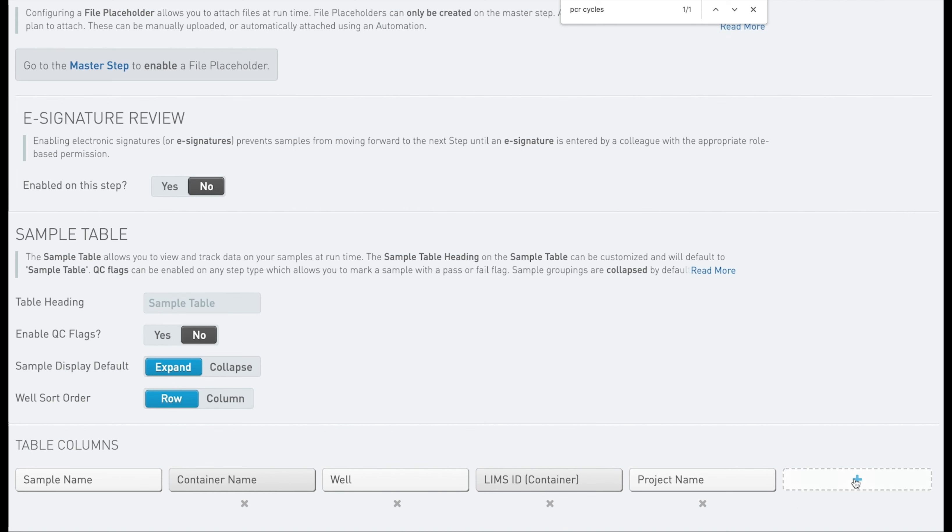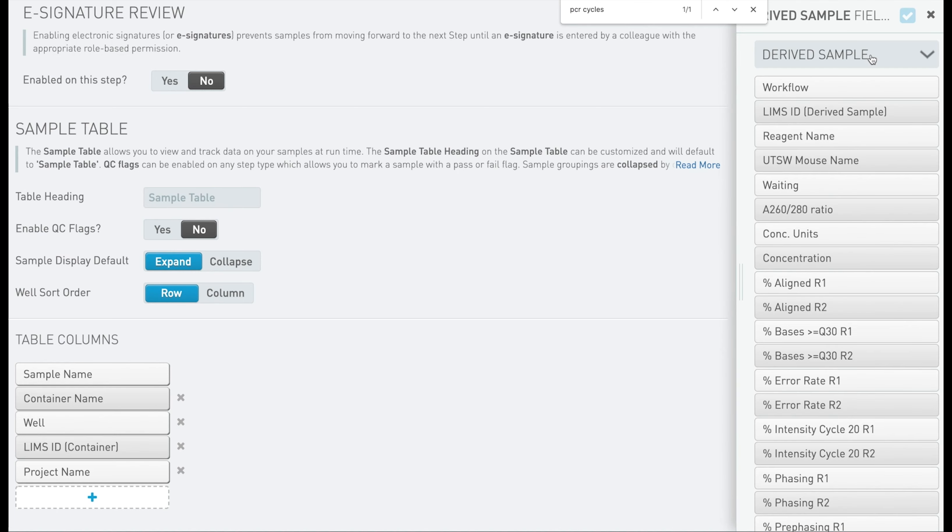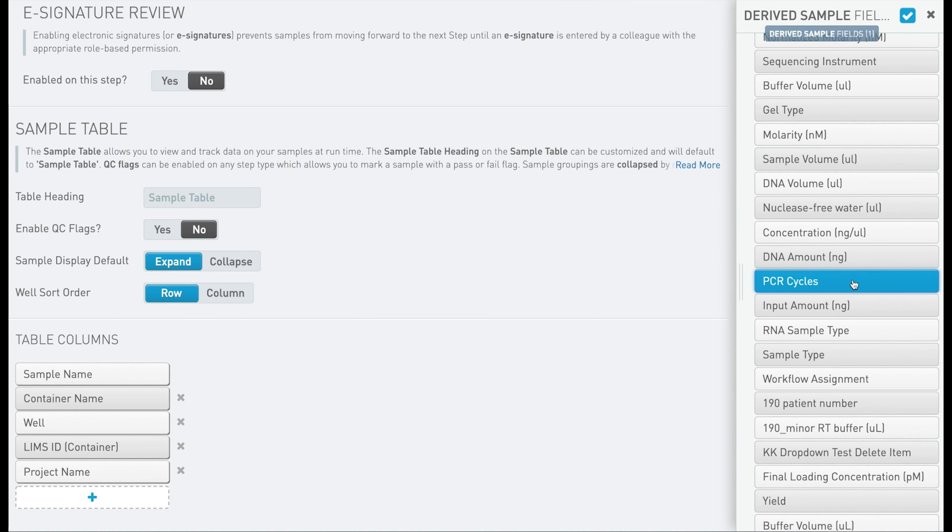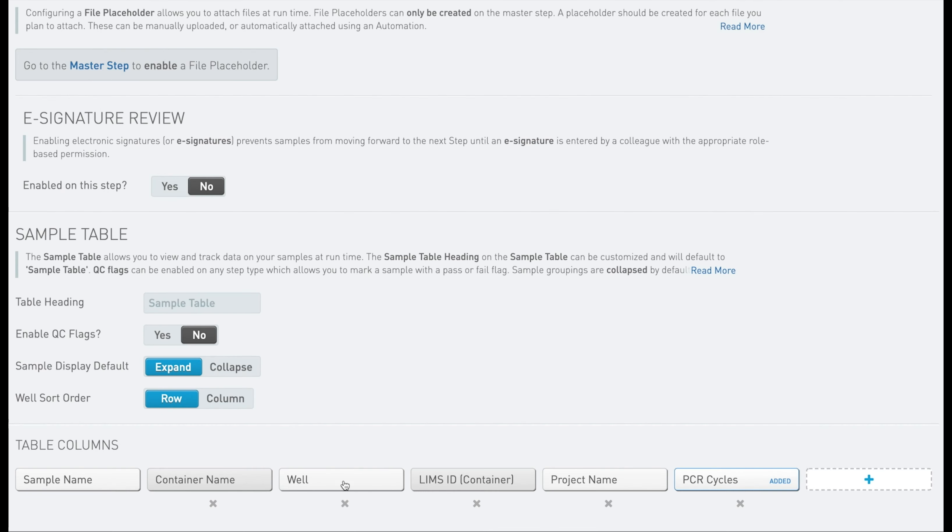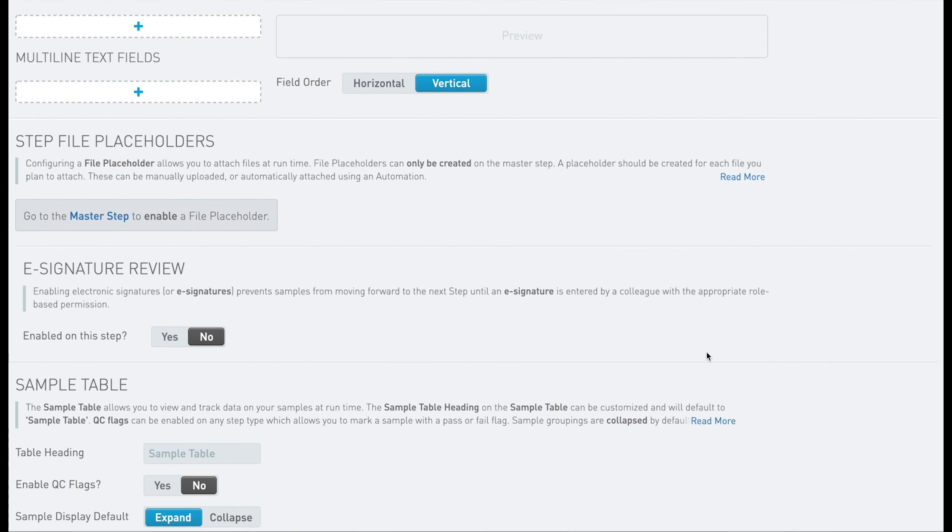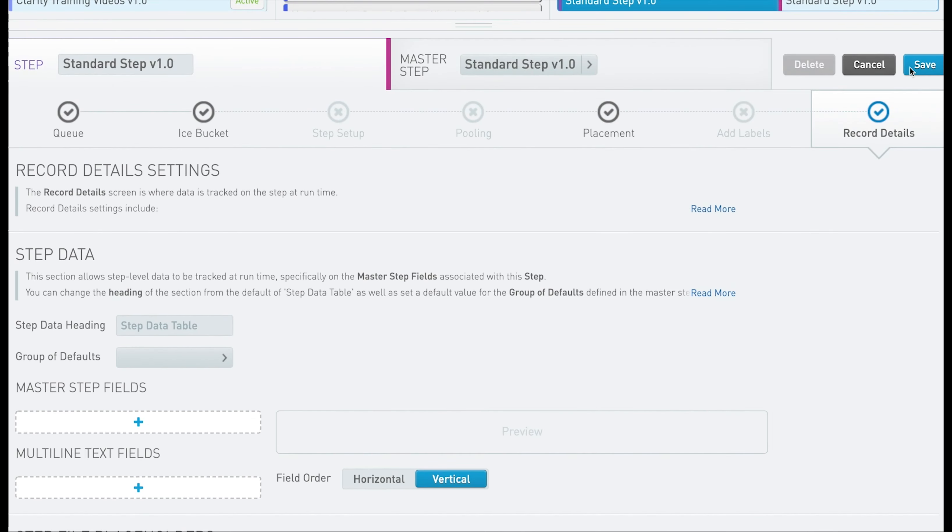Underneath table columns, I am going to click the blue plus and expand out derived samples. I am going to use the search again to find my field. Click the field name, then click the blue check and drag and drop the field in the order you would like to see it on the screen. Then scroll up and click save.